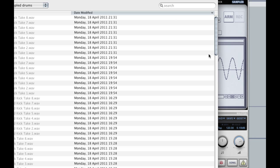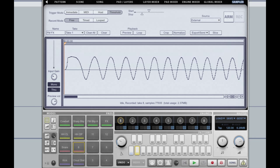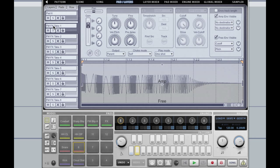Now Geist is going to ask me for a location to save these files, and there they all are on pad six. If I go to the pads layers page of pad six, we can see the eight different takes have automatically been layered up on successive layers.